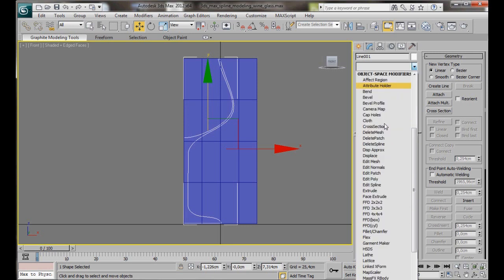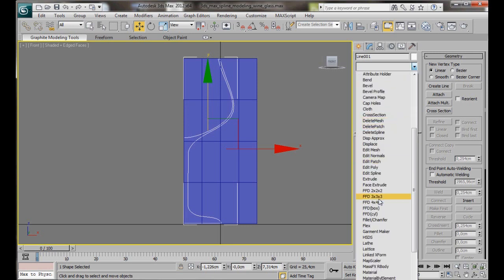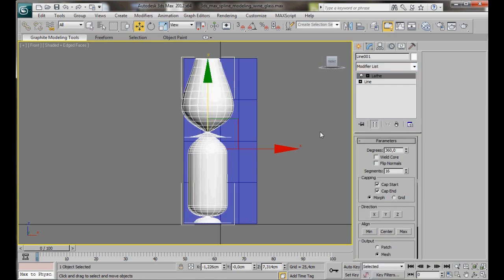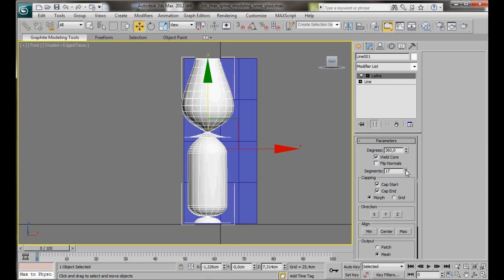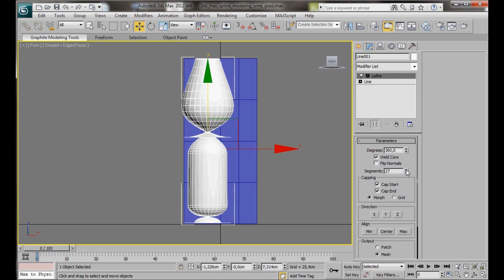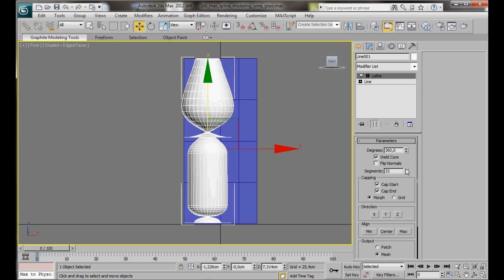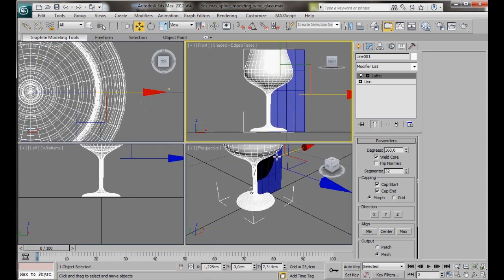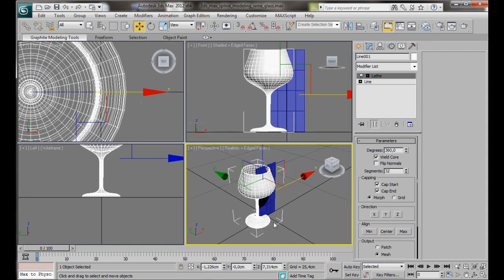Click on line to turn off the sub-object mode and now we'll apply the lathe modifier. Just scroll down here and find lathe. There we are. We can see it's been applied. Let's make a few adjustments here in the parameters. Turn on weld core. We can bring our segments up. Let's bring them up to something like 32. Now here in align let's press min. Okay let's have a little look.